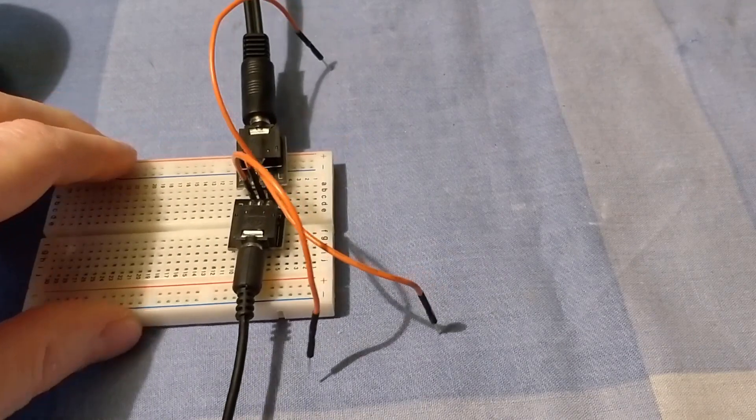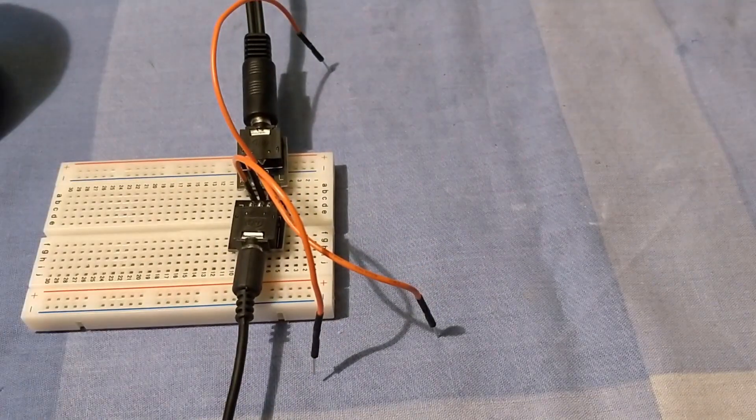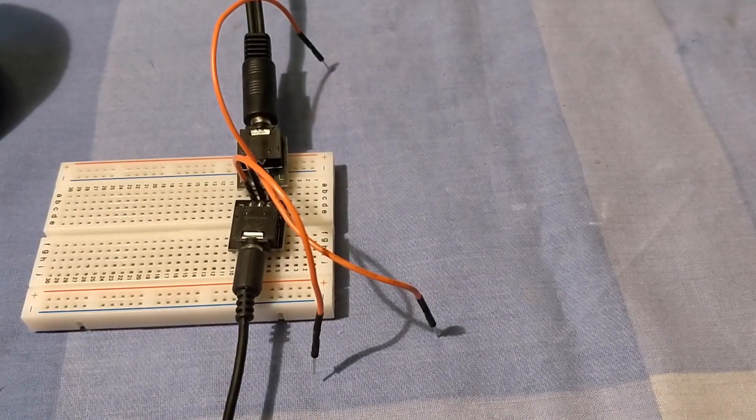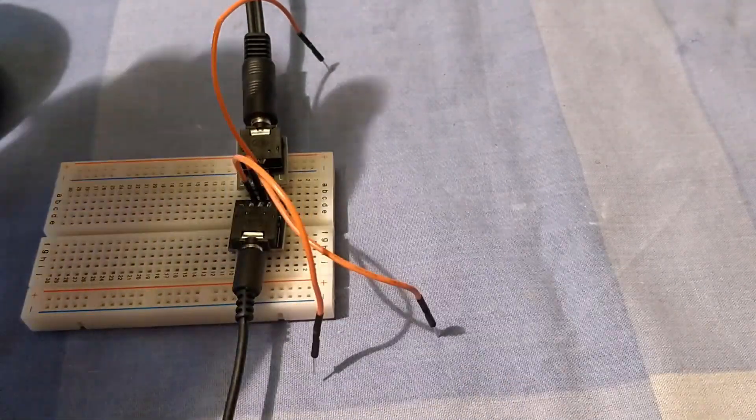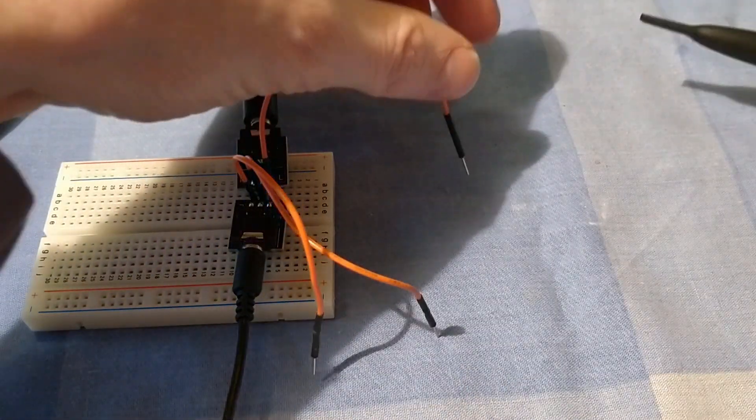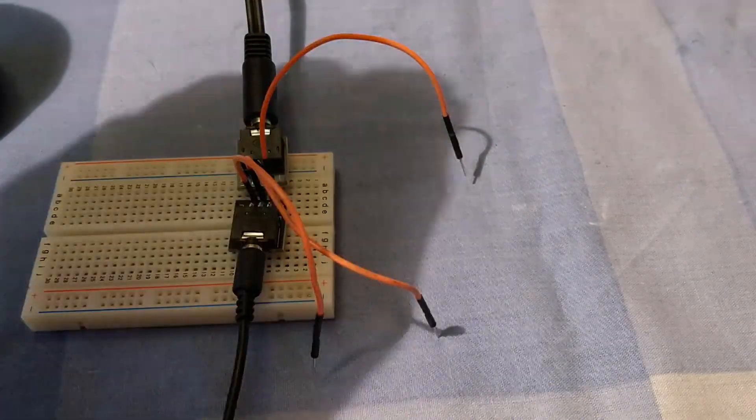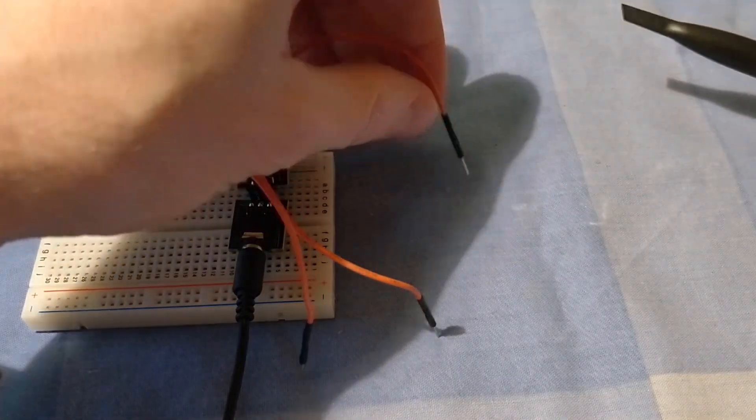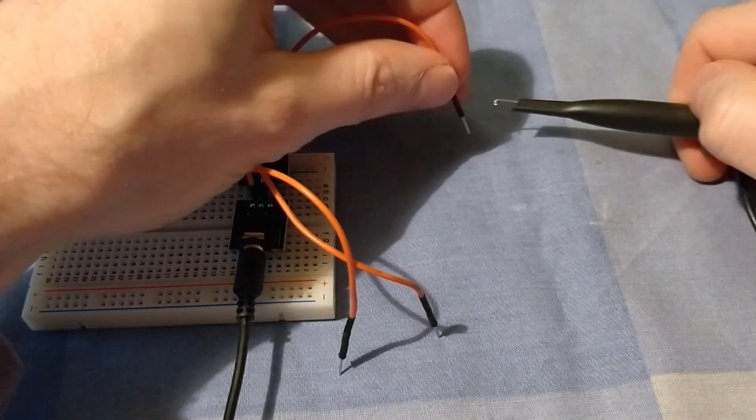And then let's connect our oscilloscope probes. I can't remember which way round these are supposed to go, so we'll plug them in whatever way we feel like and then we'll switch it over later if we need to.